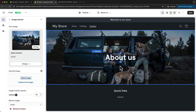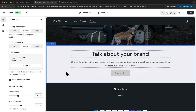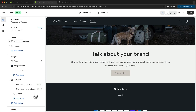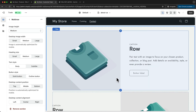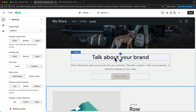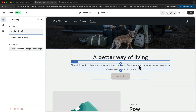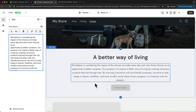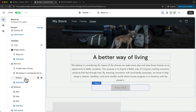Now let's add some content to our about page. Let's go back to the overview, click on add section, and I'm going to start with a rich text section. And then below this section, I'm going to add a multi-row section — so let's click on add section again and choose multi row. Now we can start adding content. So let's say 'a better way of living', and add some text down here. I'm also going to delete the button because I don't need it.